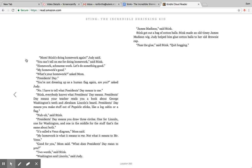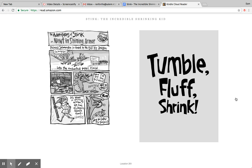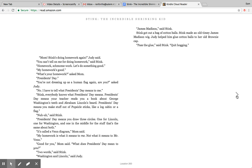Mom, Stink's doing homework again, Judy said. I want to make sure. That's it, you can't tell on me for doing homework, said Stink. Homework, homework? Let's do something good. My homework's good. What's your homework, asked mom. President's Day. You're not dressing up as a human flag again, are you, asked Judy. No, I have to tell what President's Day means to me, Stink. Everybody knows what President's Day means. President's Day means your teacher reads you a book about George Washington's teeth and Abraham Lincoln's beard. President's Day means you make stuff out of popsicle sticks like a log cabin or a flag.